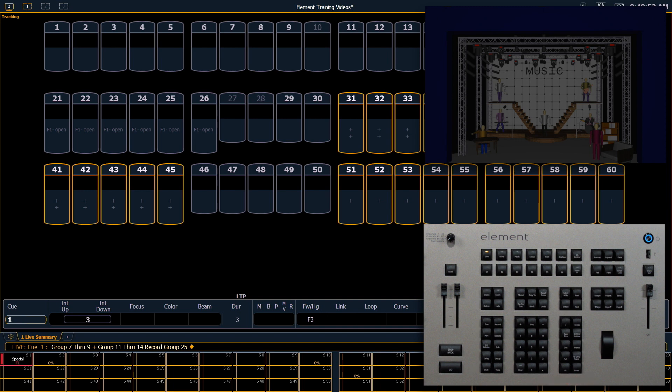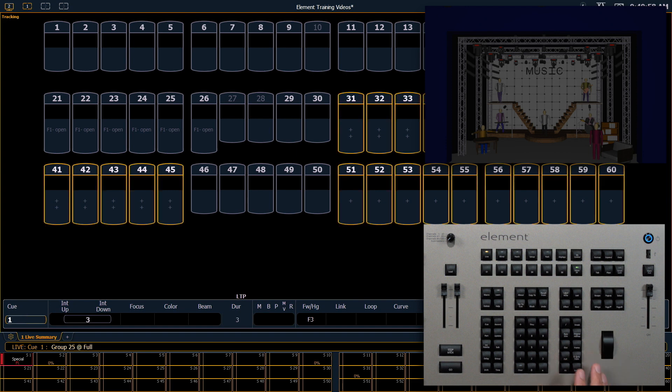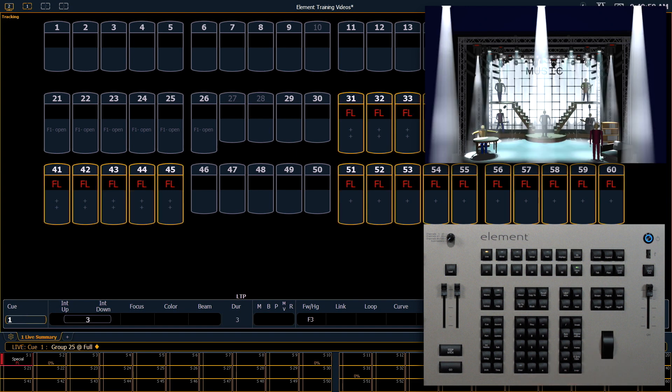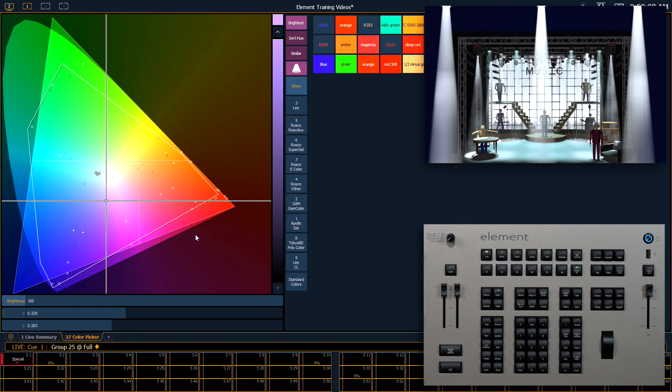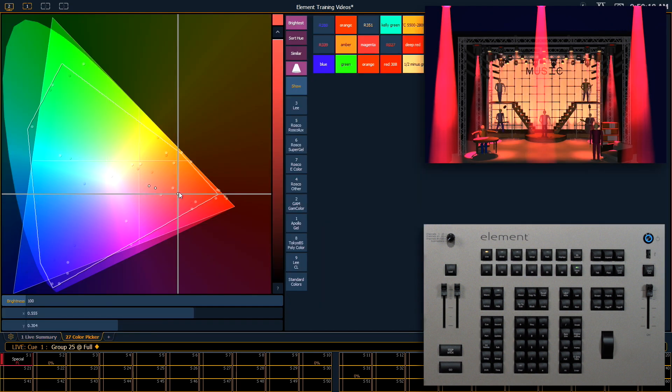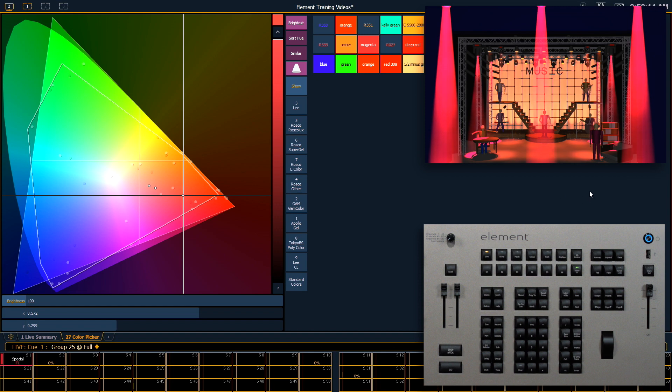Now I can use that group to write our palettes. Let's turn on group 25 to full. I'm going to open my color picker and pick a nice red. That's what I'm looking for.